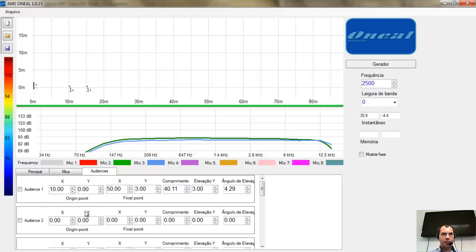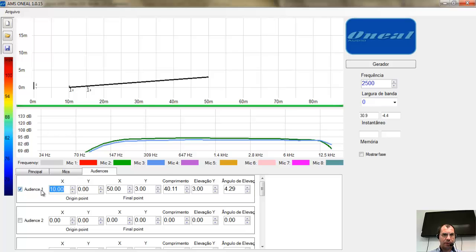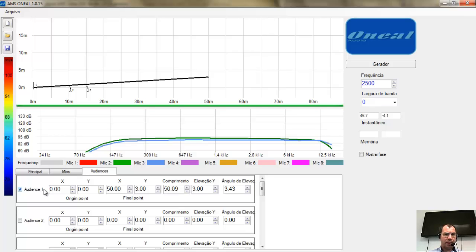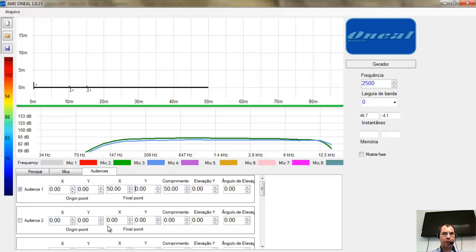Tenho outro ambiente aqui chamado Audiência — que nada mais é que o raio da superfície onde fazemos a simulação. Ele abre a partir de 10 metros até 50 metros, e a altura final, como se fosse um anfiteatro, é de 3 metros. Quero começar de zero — essa minha simulação a partir do eixo zero, do piso. Nesse caso o meu piso é reto. Coloquei o piso reto — é uma linha de 20 metros.